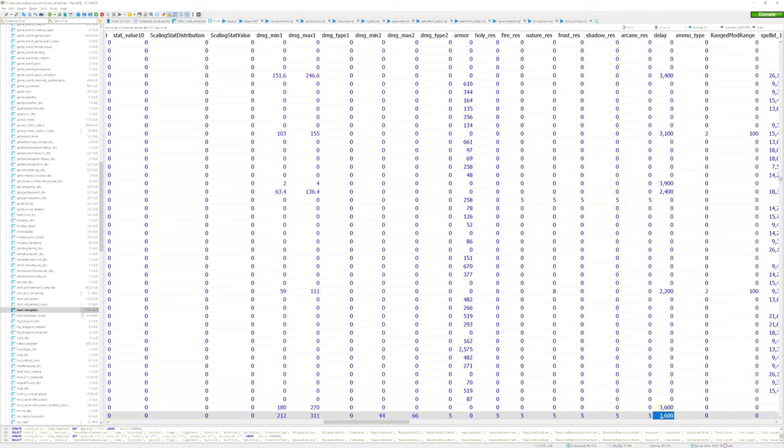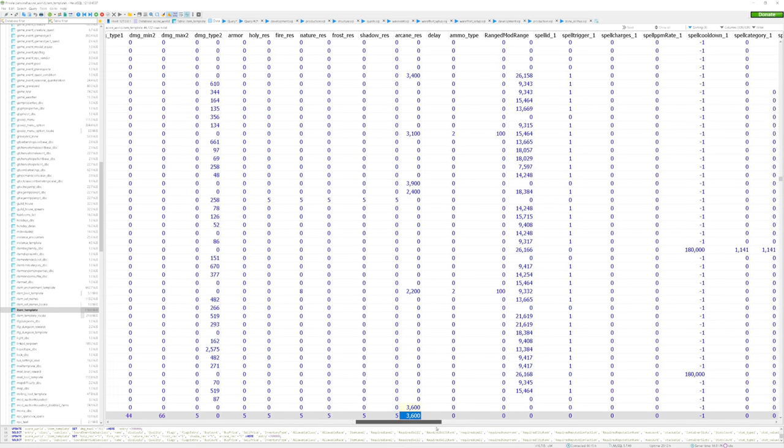Further to the right is the delay column. This is just the swing timer reflected in milliseconds. It's saying that it swings every 3.6 seconds. I'm going to leave that the way it is, though you can easily change that as well.